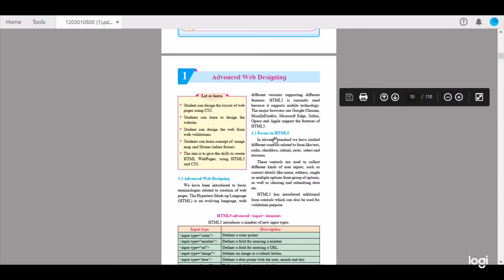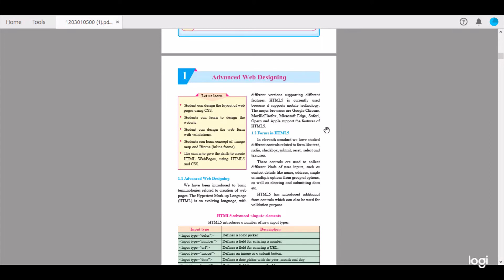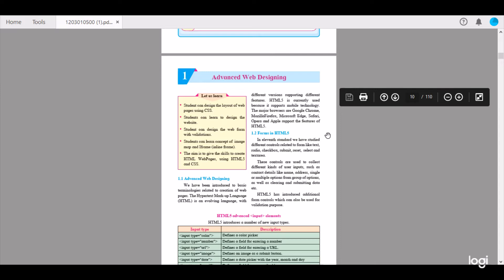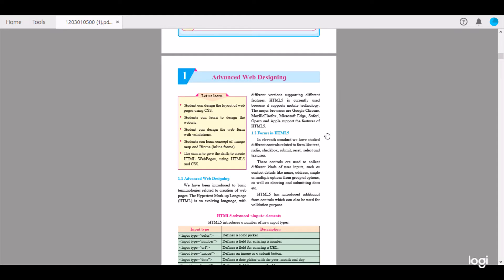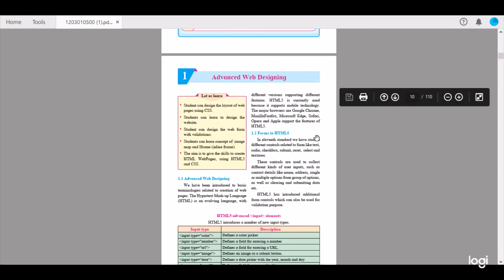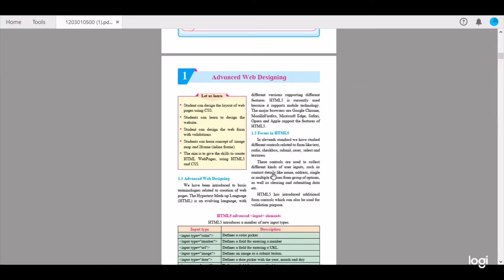Now we start with the second subtopic, Forms in HTML5. In 11th standard we studied different controls related to forms, like text, radio, checkbox, submit, reset, select, and text area. These controls are used to collect different kinds of user inputs such as contact details like name, address, single or multiple options from a group of options, as well as clearing and submitting data.